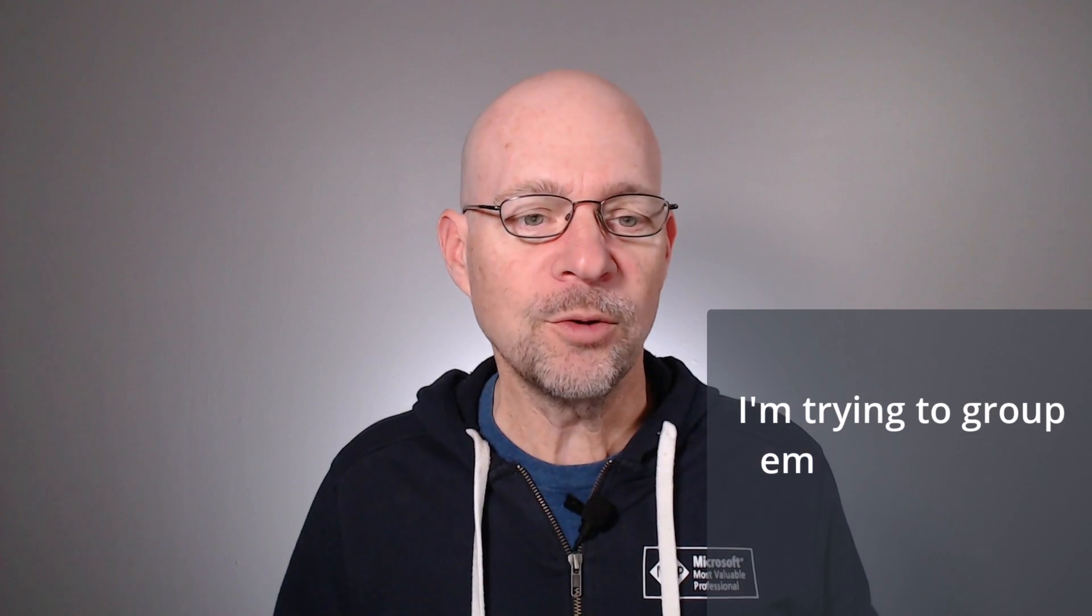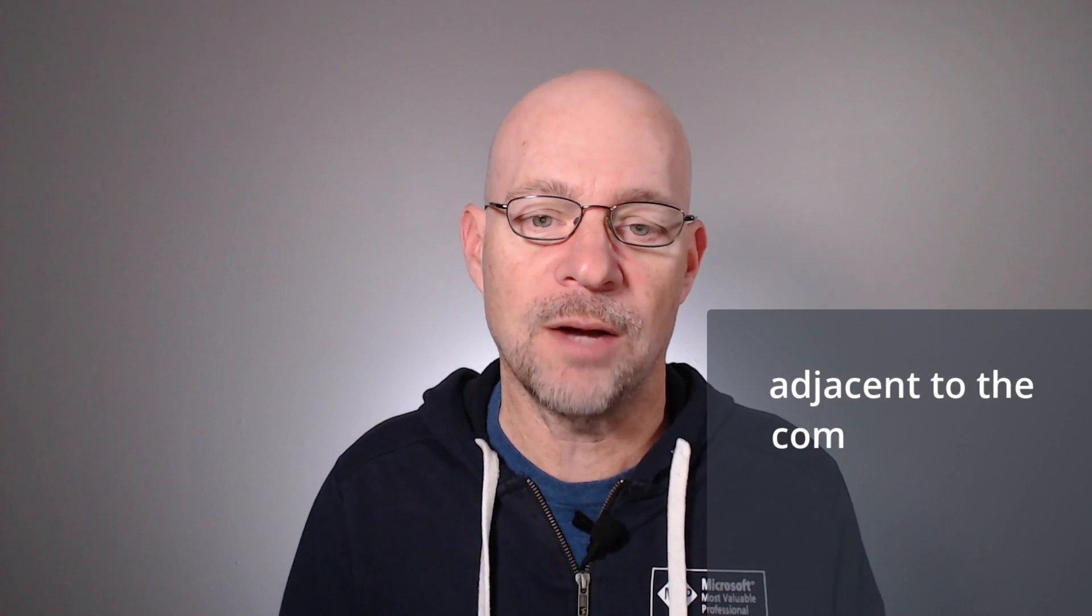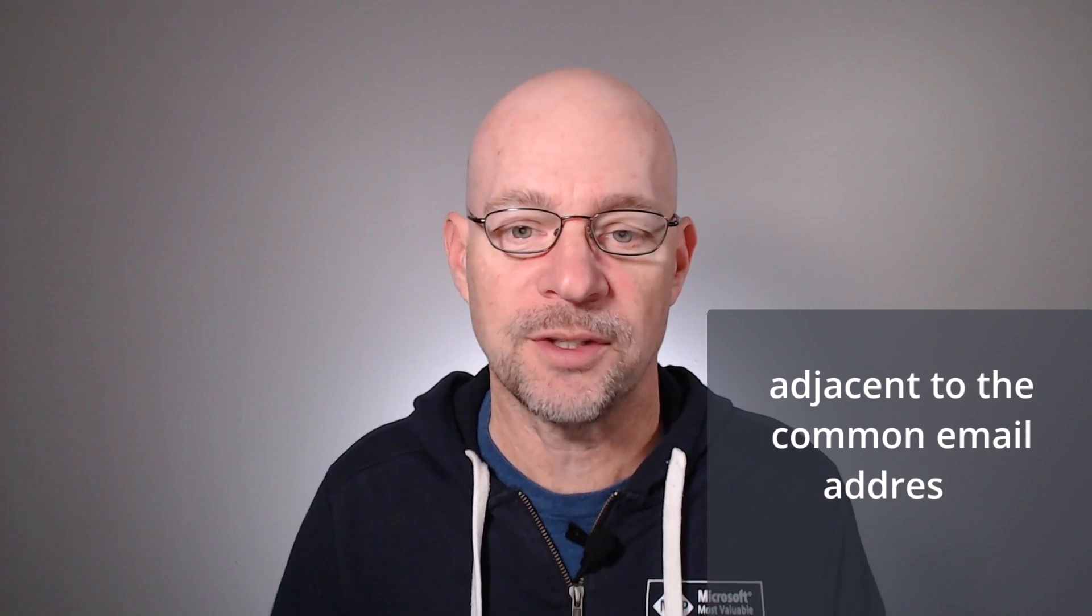Hello and welcome to Grouping Rows in Excel. My name is Jeff. I'm glad you're here. Let's just jump right in. I was recently asked the following question: I'm trying to group email addresses together in a cell adjacent to the common email address. Any tips? I do have some tips and I'm going to talk about them in this video.